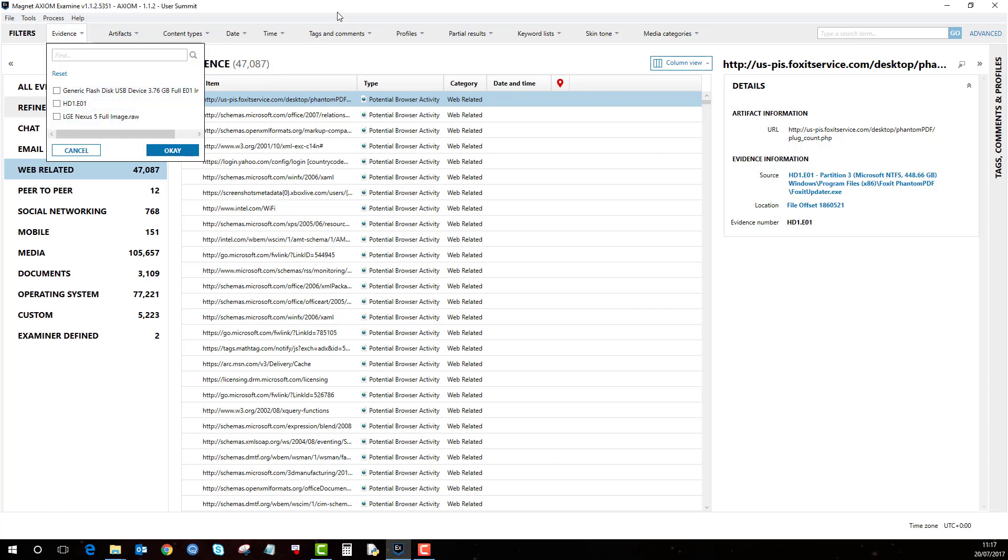A few days or a week later, some more evidence has been seized and needs to be examined. Instead of creating a new case just for them, you can add them into this current case.